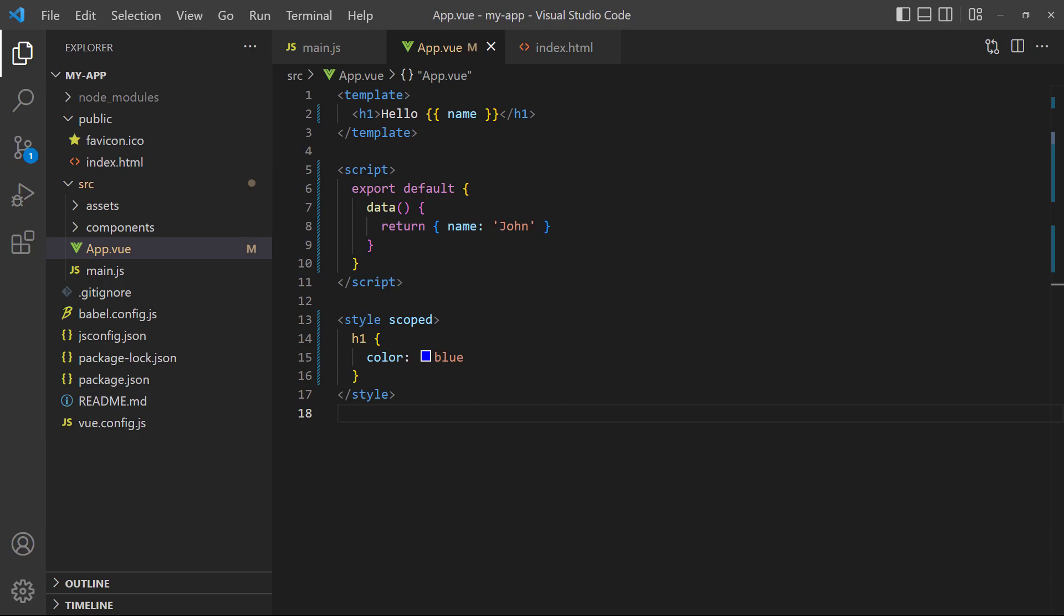The app.vue file, also known as the root app component, is typically only used to load other components in our app. For now though, we'll use it to explain the fundamental concepts of Vue and then dive deeper into components themselves.